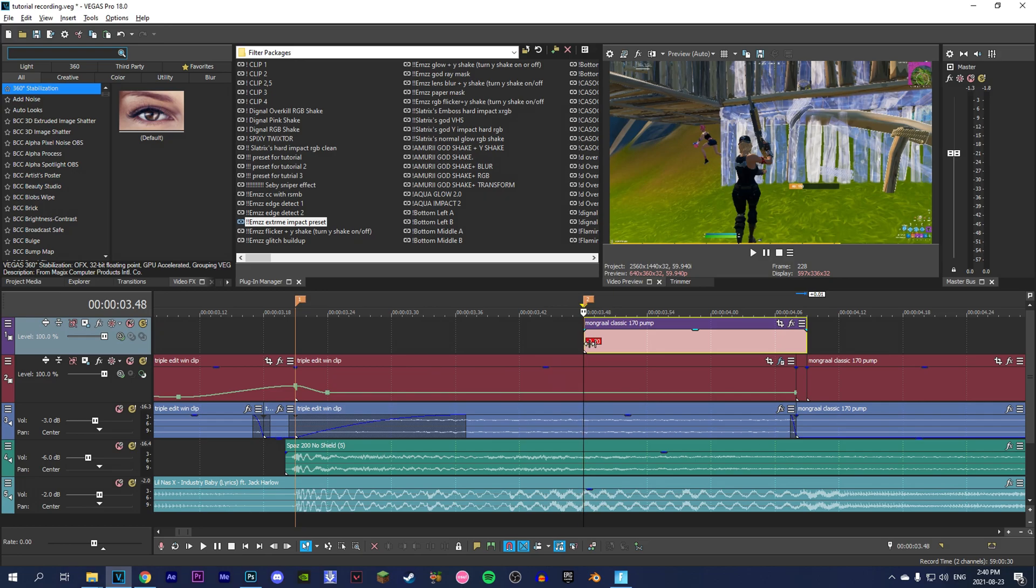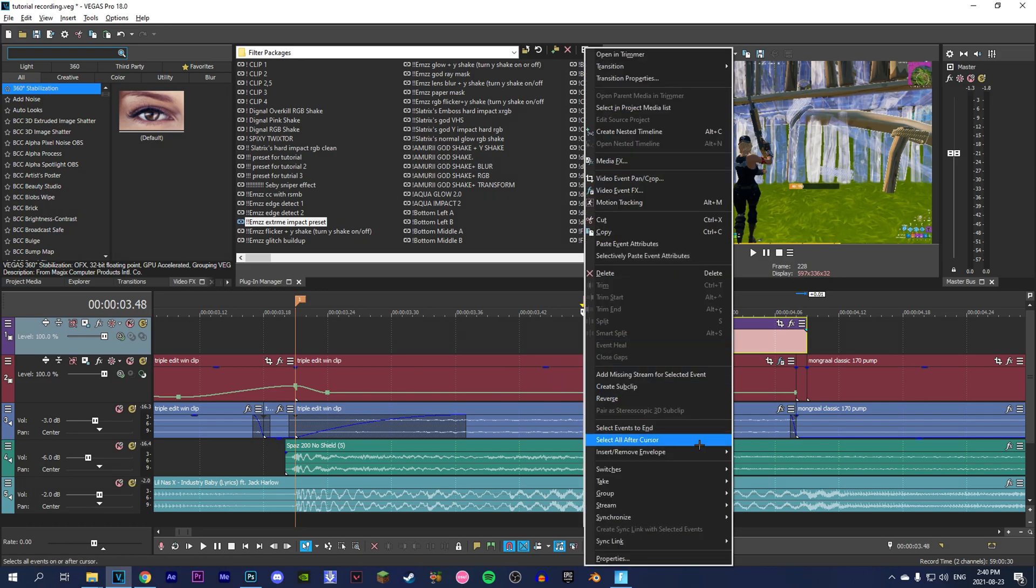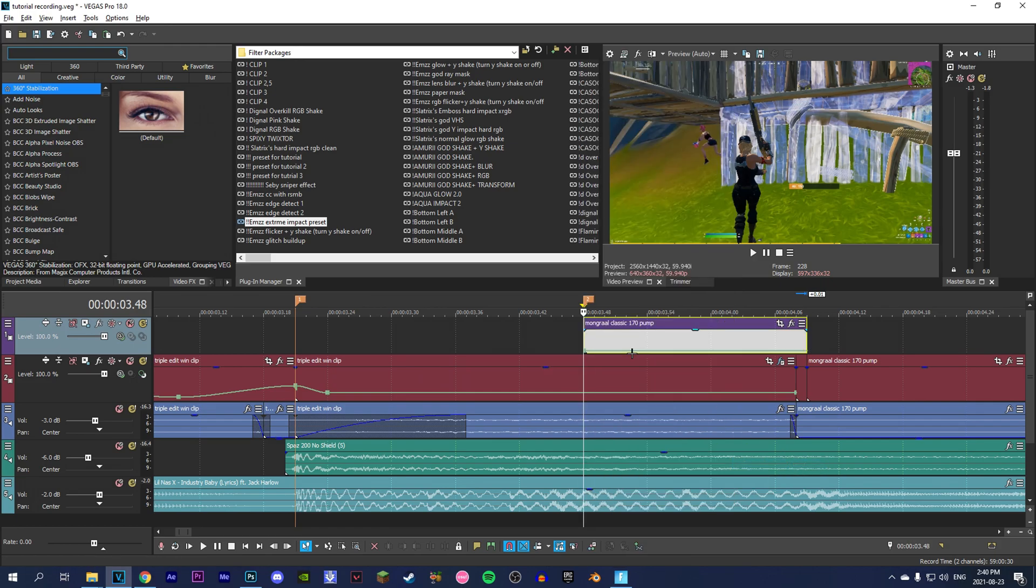Then you're going to right-click it, go to Insert/Remove Envelope - not velocity, sorry - Freeze Frame. Add cursor like that.